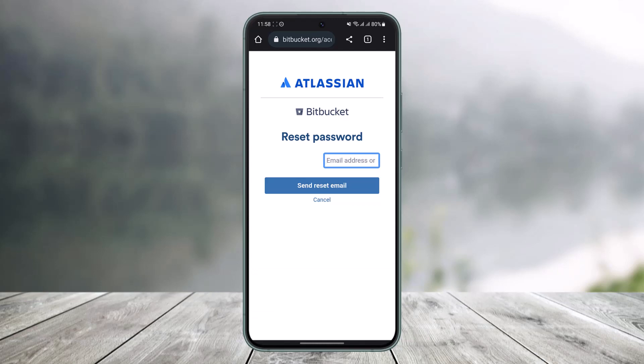Once you enter the email address, tap on the reset email button. You have to make sure you have access to this email because it will send a verification link. After you tap on that link, it will take you to a page where you can simply enter your new password without having to remember your old password. And that's all it takes to reset your Bitbucket password.